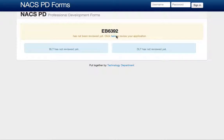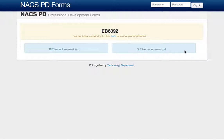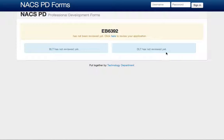It will stay yellow until it is reviewed by the BLT first and then onto the DLT. Once it's under review, the yellow box will turn blue. If the BLT approves it, the box will turn green and it will say BLT has approved it. If it has been denied, it will say BLT denied and the box turns red. That is how you use the NACS professional development forms. Thank you.